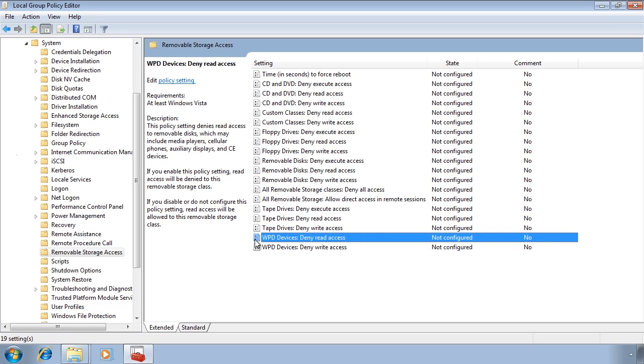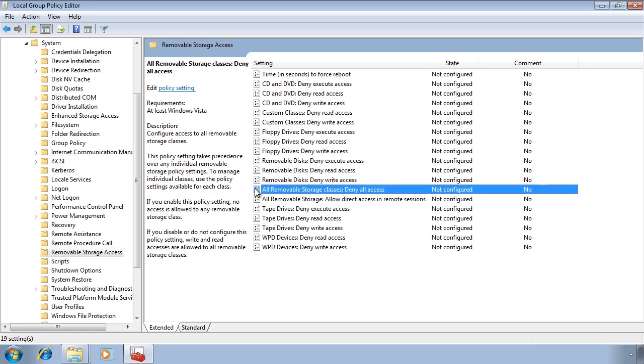WPD devices include devices such as smart phones, digital cameras and portable media players. There are a lot of options in here. To make it easier Microsoft gives you the option to simply deny access to all removable storage devices via one setting.